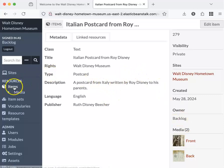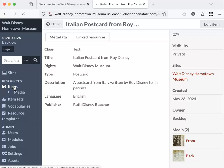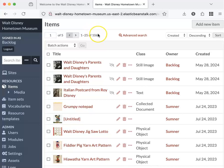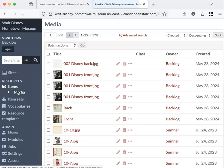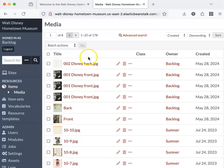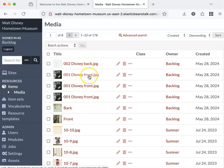I'm going to click on items again to get back to my list of items. These are my item records. I have 106 of them. If I want to click on media, you can see that I have more media than I do items. Here again is an example of how a piece of media could be a front and a back. This front and back might go to the same item.